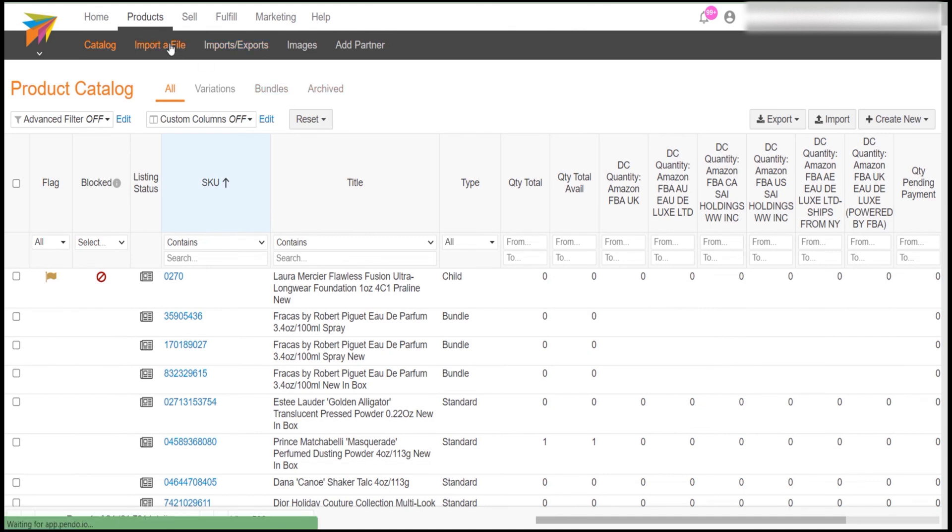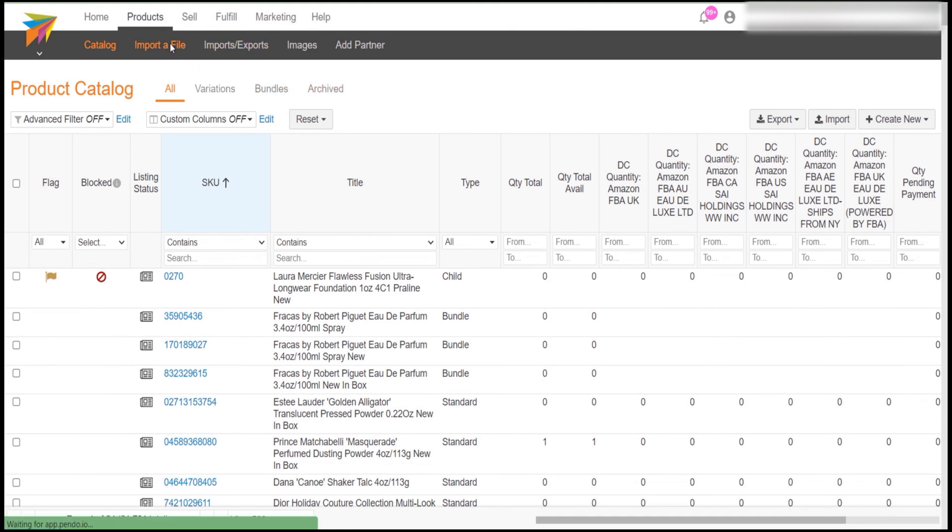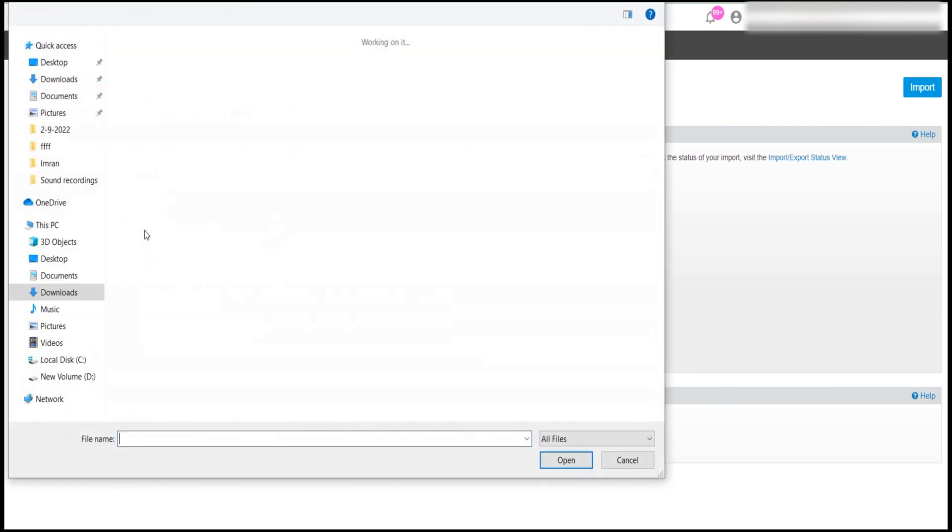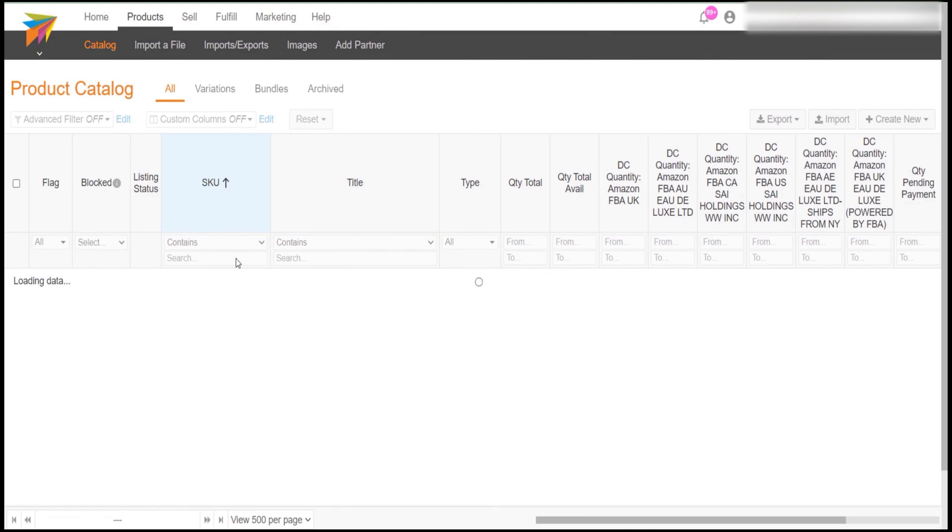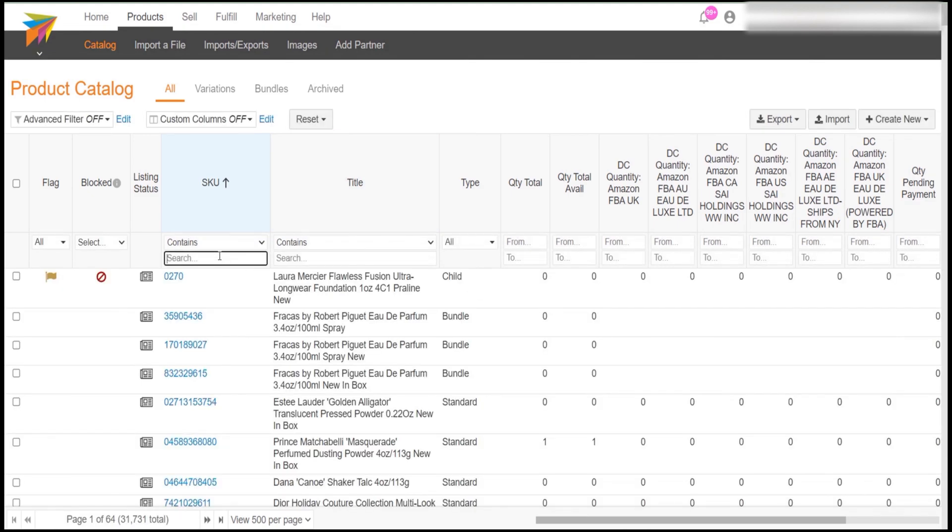Go to Channel Advisor. Click on Import File. Choose the file you saved now. And then click on Import.